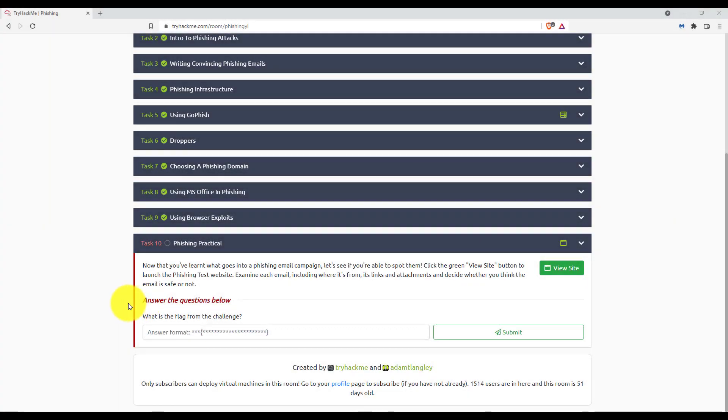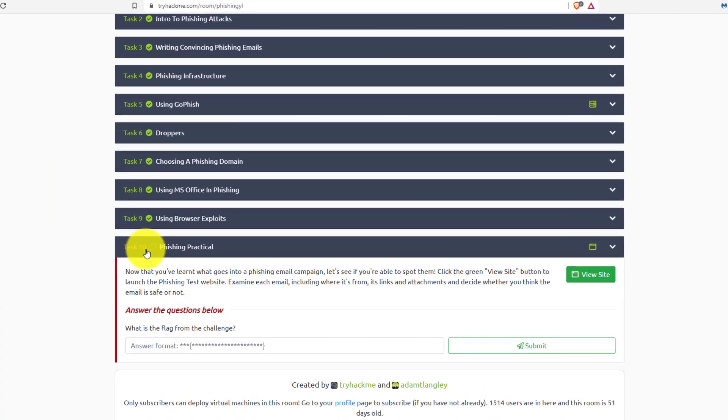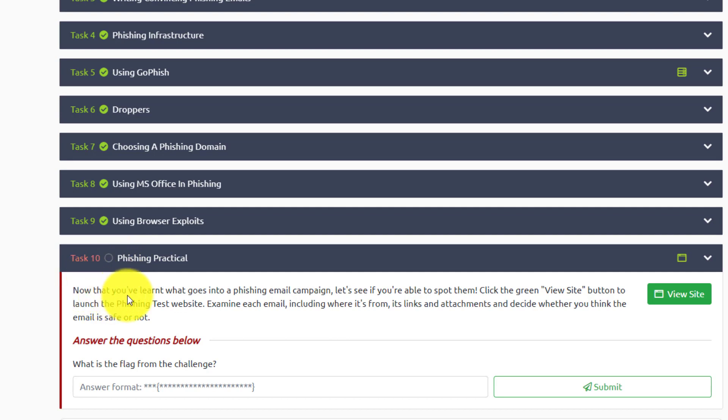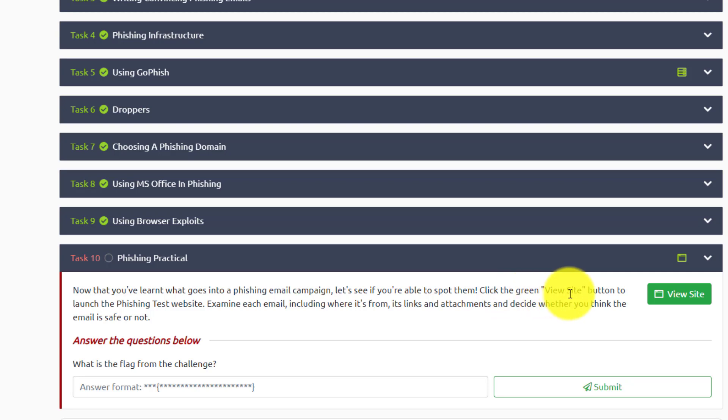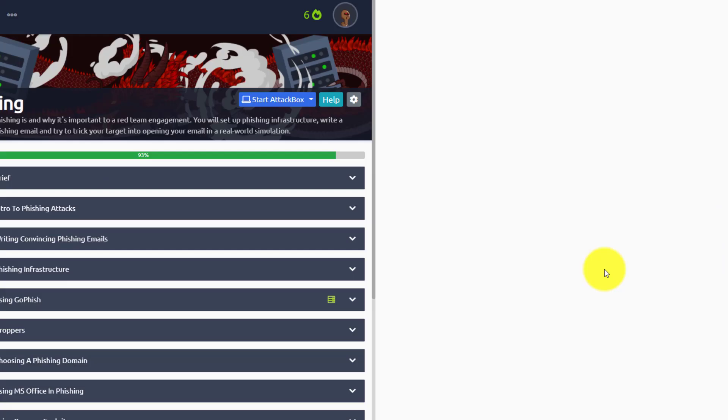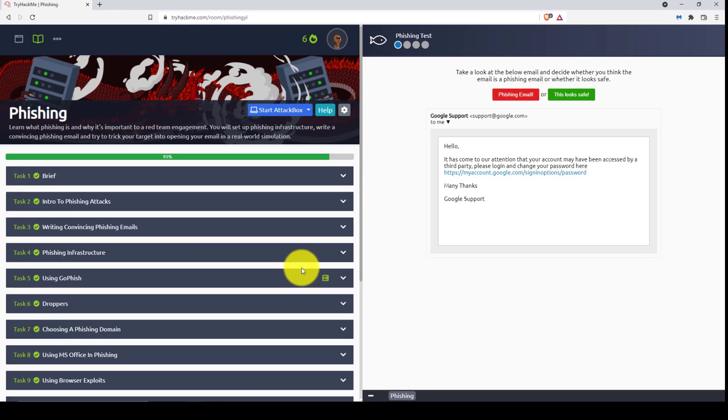Hi everyone, welcome back to the last task in this room, task number 10, phishing practical. Now that you've learnt what goes into a phishing email campaign, let's see if you're able to spot them. Click the green view site button to launch the phishing test website, examine each email including where it's from, its links and attachments and decide whether you think the email is safe or not. So we're going to click this view site button right here.